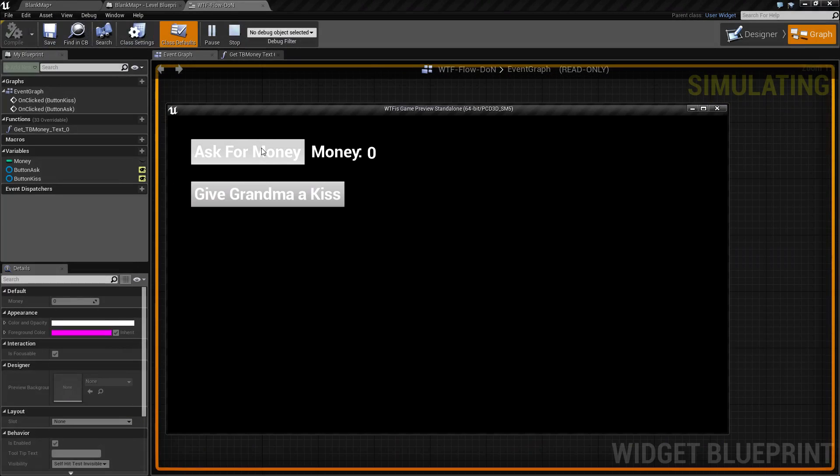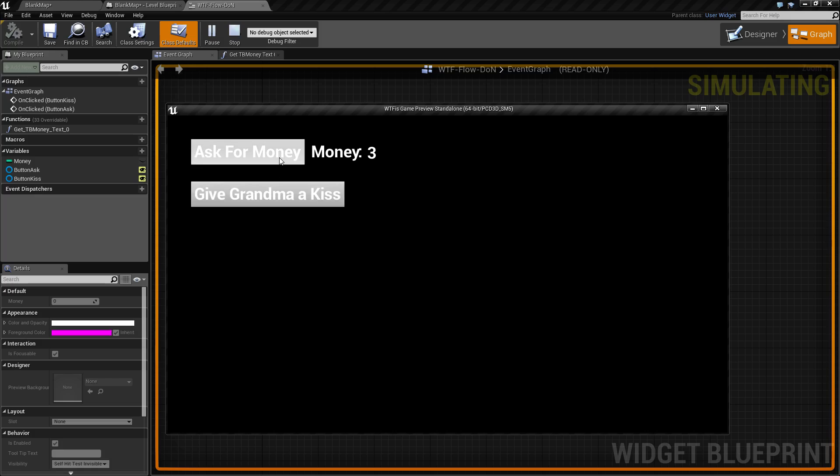Basically we're going to ask our grandma for money, but she only has so much. We can ask her three times, and then every time I click after that, nothing happens. But if we give grandma a kiss, well she's nice to us again, and we can ask her for money three more times.